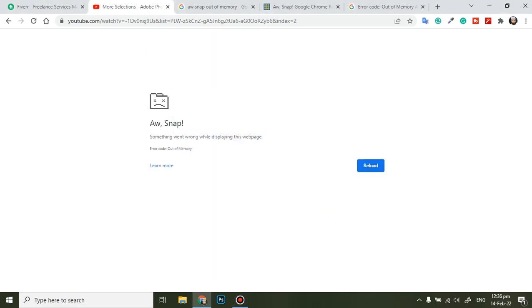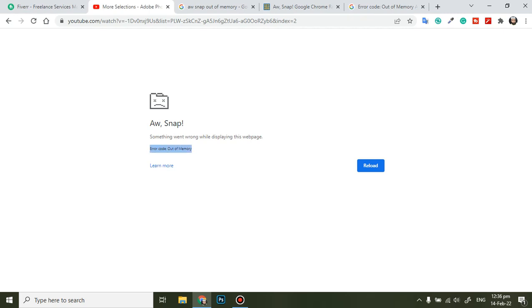Assalamualaikum warahmatullahi wabarakatuhu. Are you facing this problem? Snap, something went wrong while displaying this web page. Error code: out of memory. If this is the error you are facing, there are several methods to solve this error.